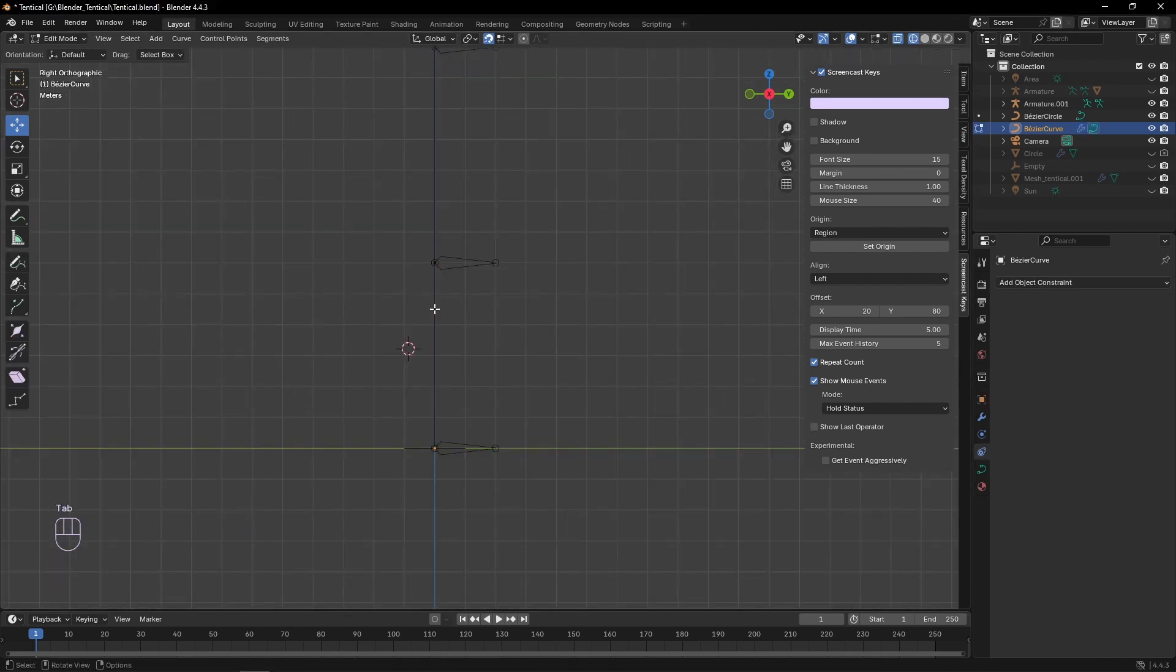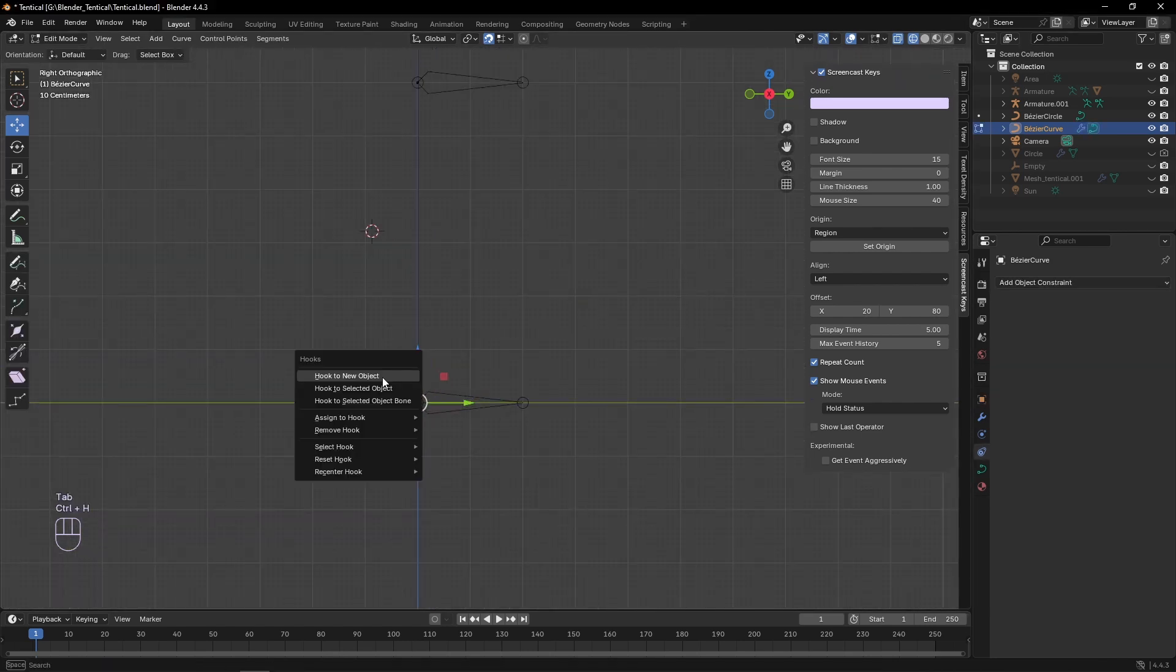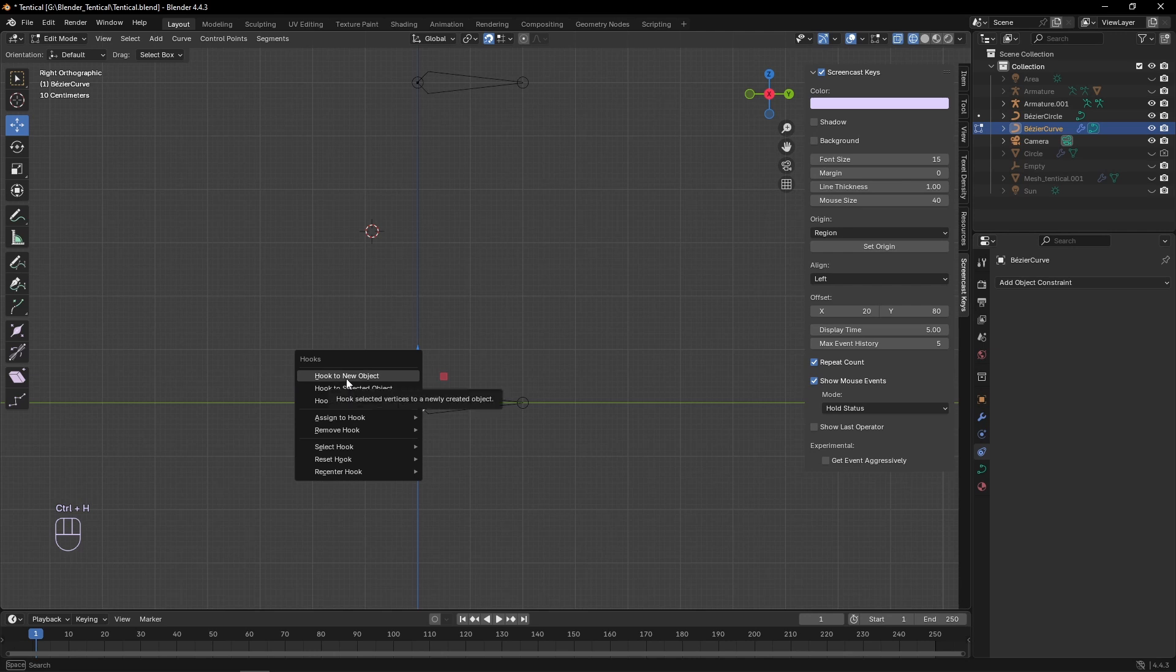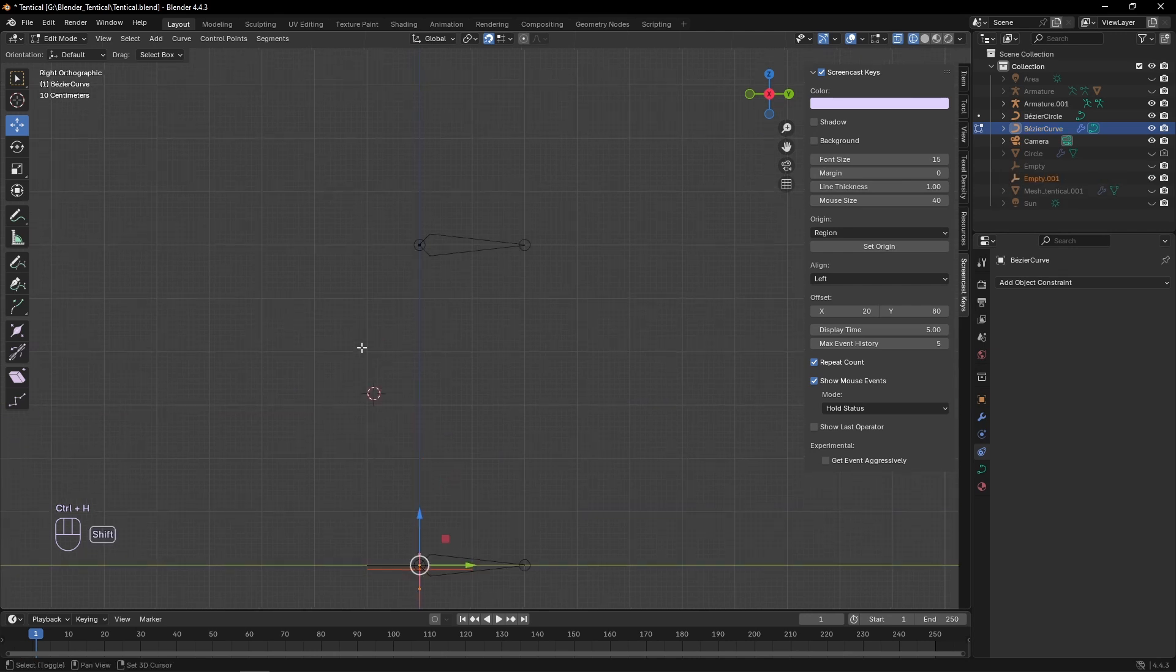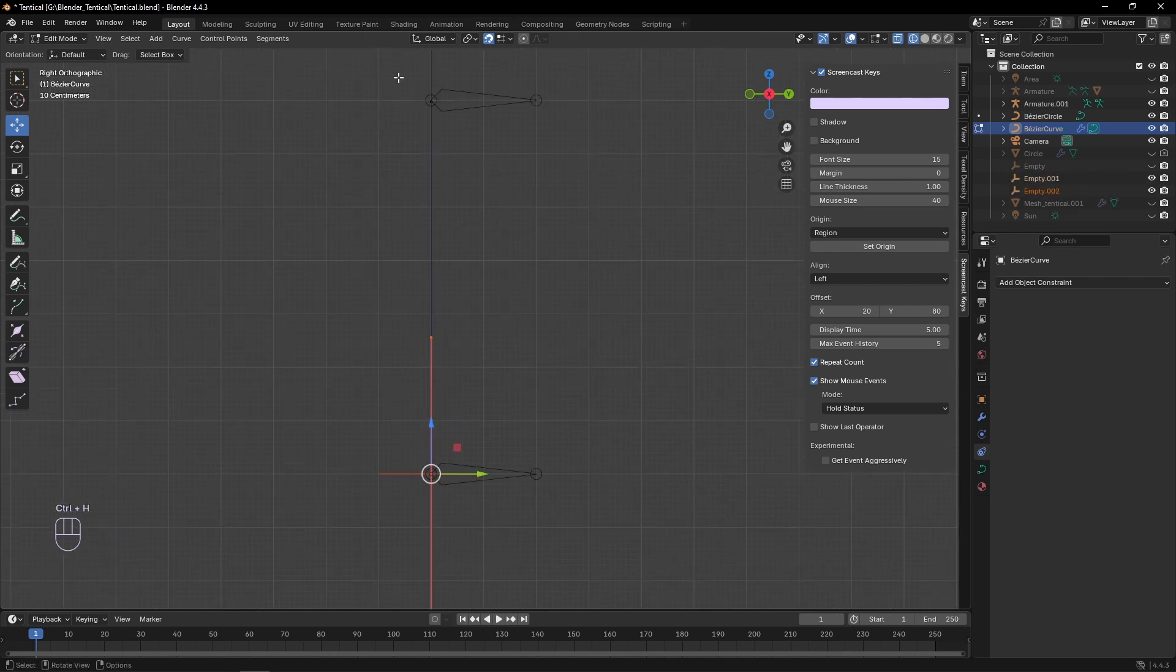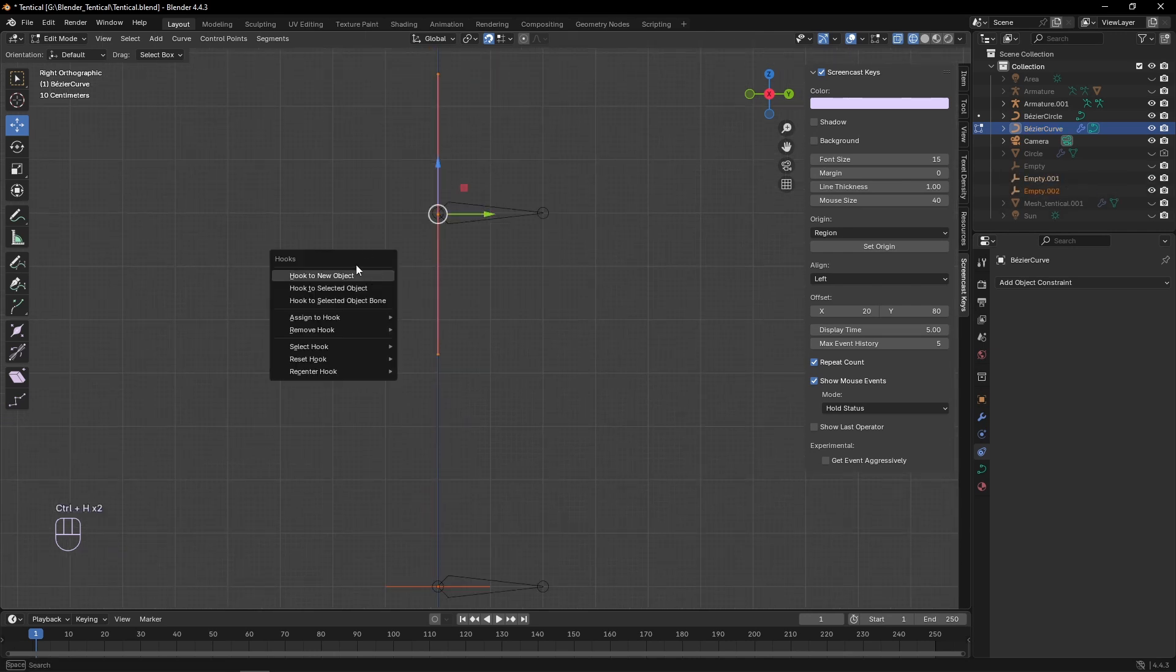Then in the curves edit mode, select the control point and then use control H to add a hook modifier setting it to new object, and we can do this for each control point.